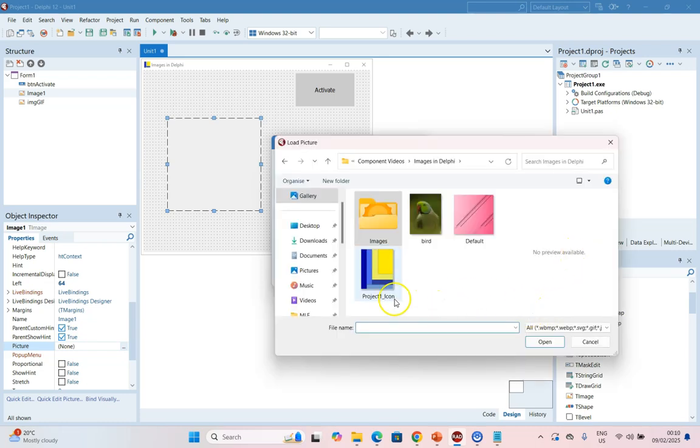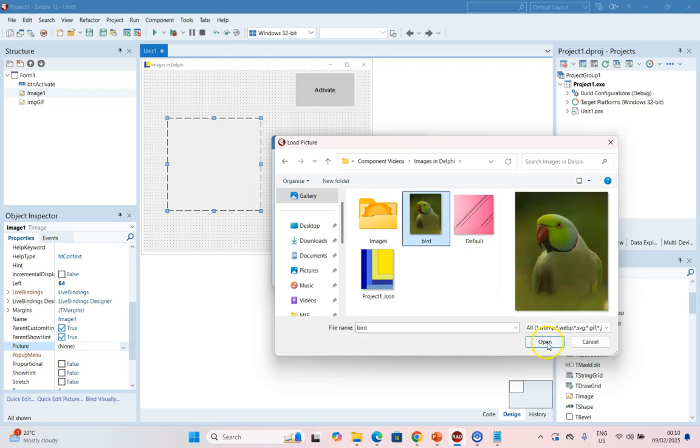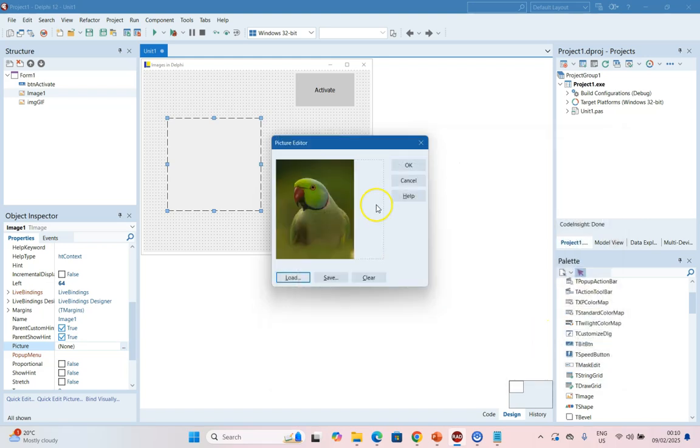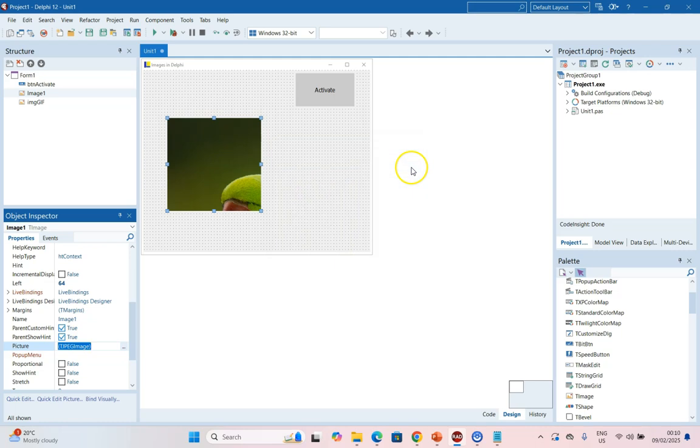I've got a whole bunch of pictures in this project. I'm going to click on that bird, for example, and click Open. So that's the picture I want to display. I'm going to click OK. And there we go.